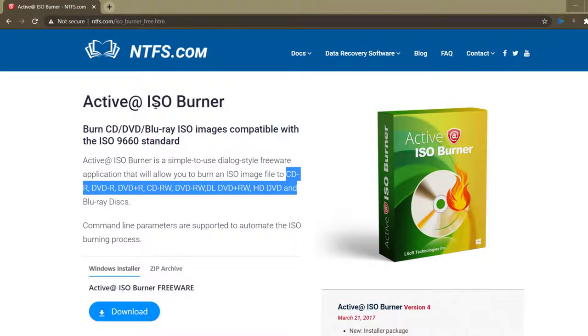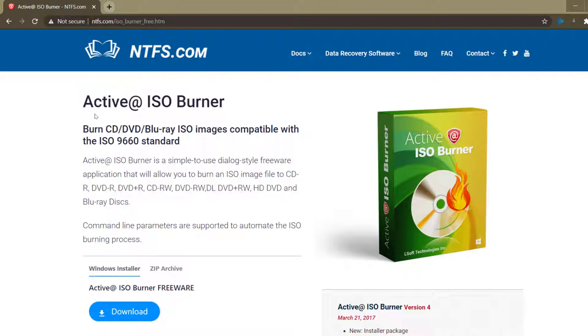I'm gonna put the link in the description for this. We're gonna be using Active ISO Burner and you can also burn CDs, DVDs, and Blu-rays.